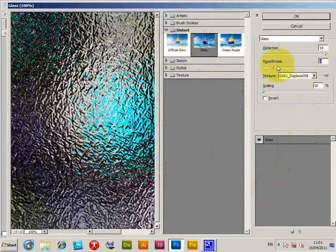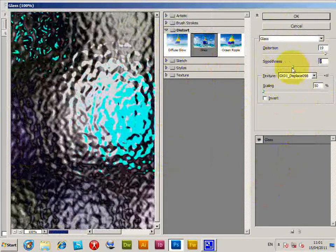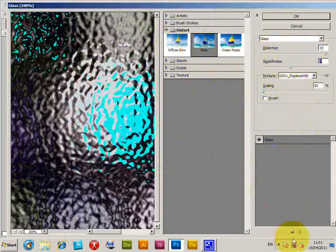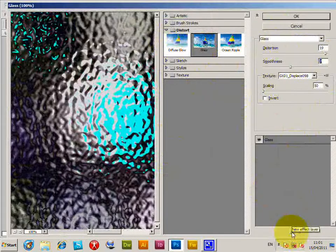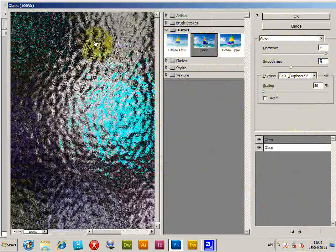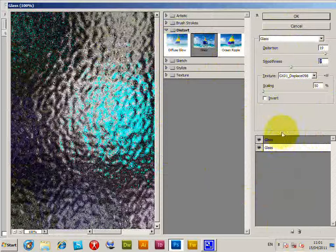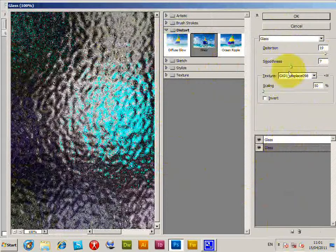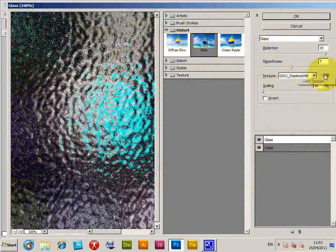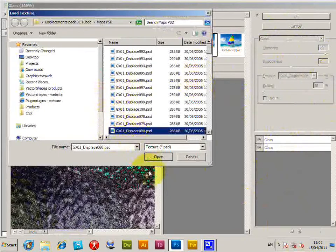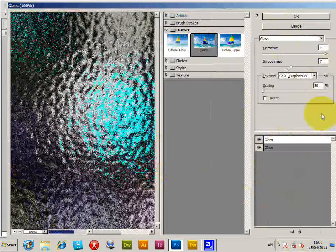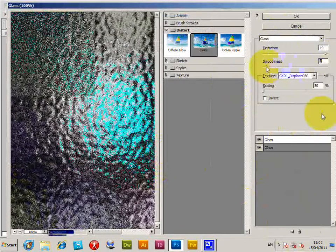One good thing about the filter dialog is that you can actually add a new effect layer to create multiple distortions. You just add another layer and then change the texture for that. You can add a different texture and again change the smoothness.